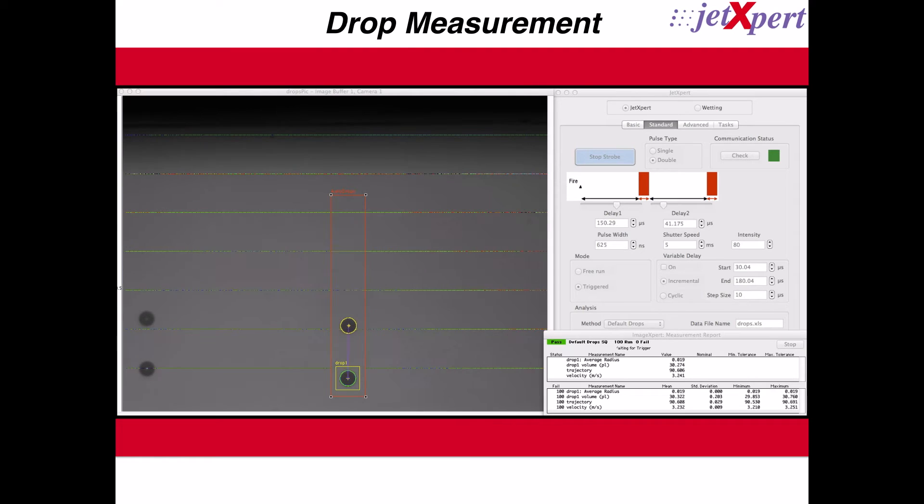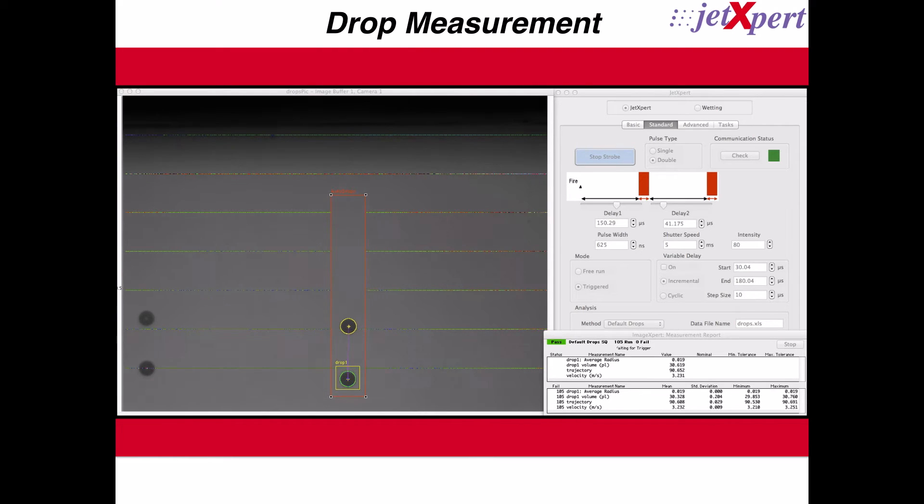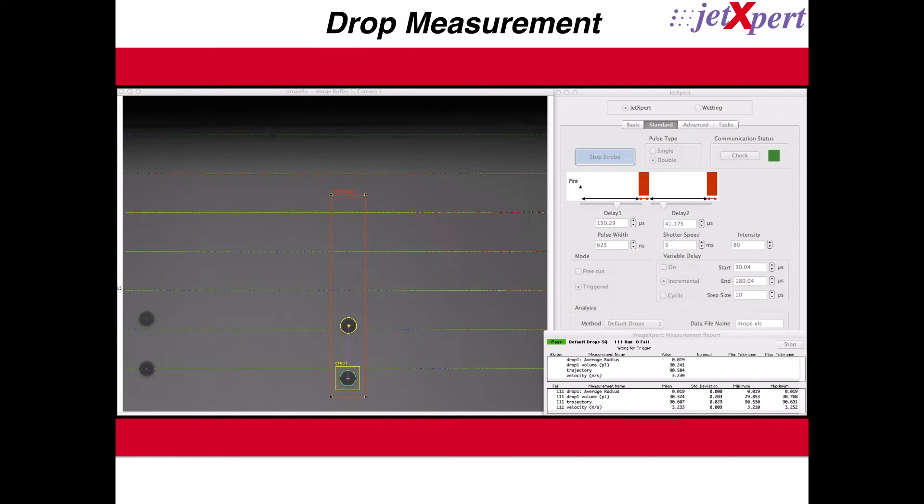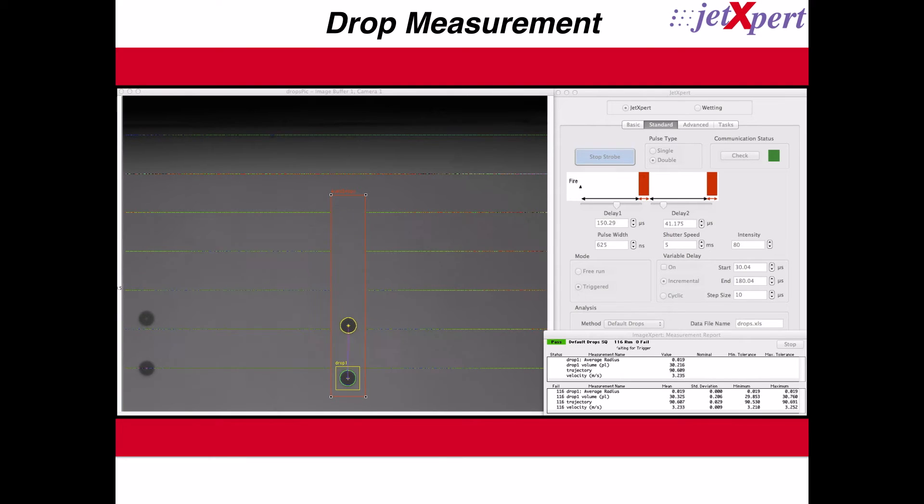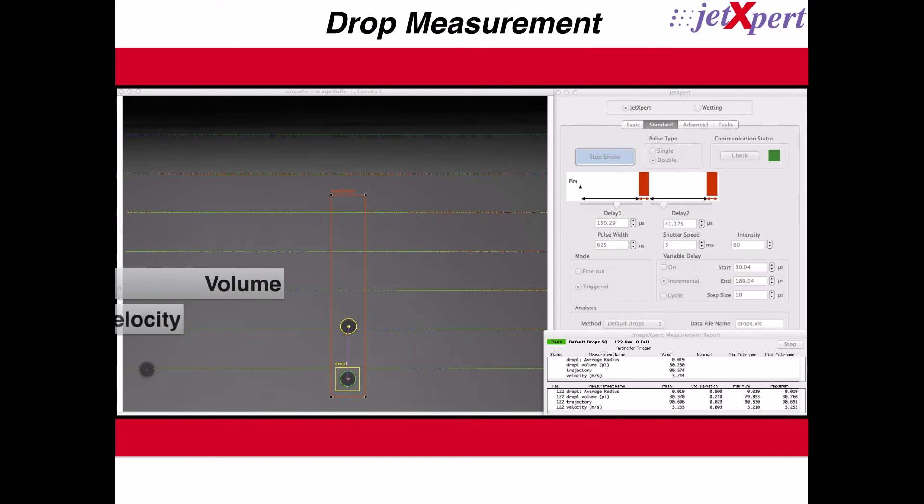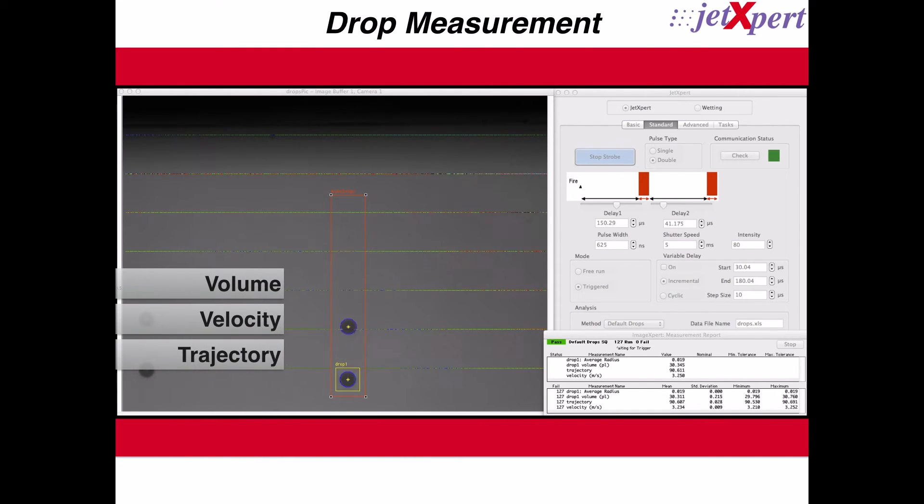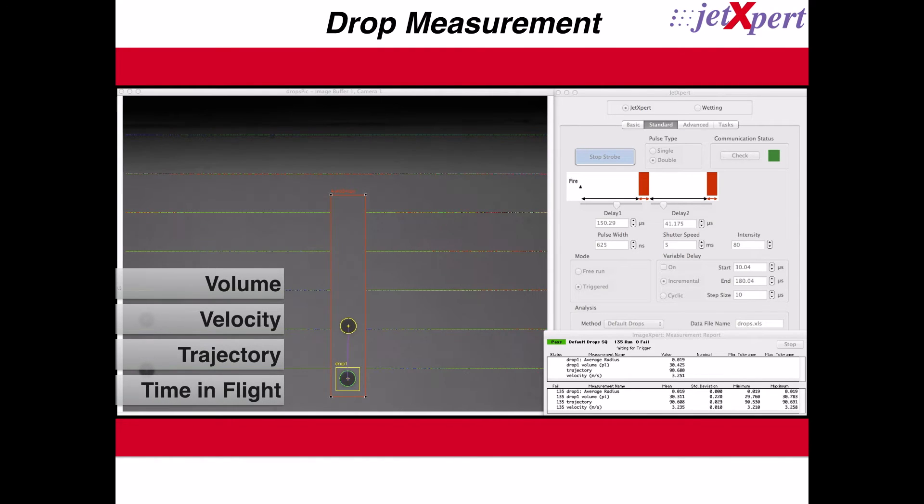The most powerful aspect of the JetExpert is the measurement capability. For a single drop, the system can measure volume, velocity, trajectory, and time of flight, all automatically as the ink is being printed.